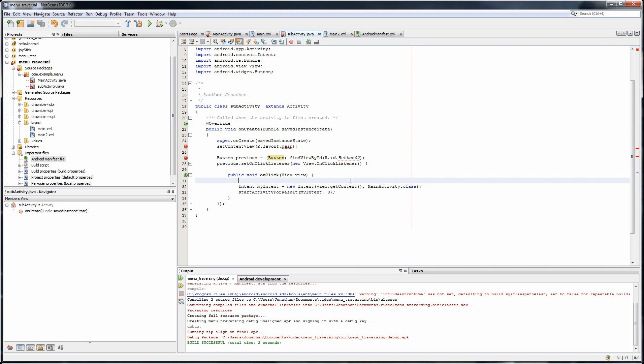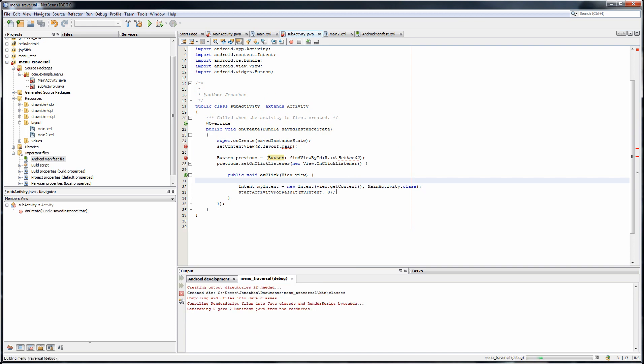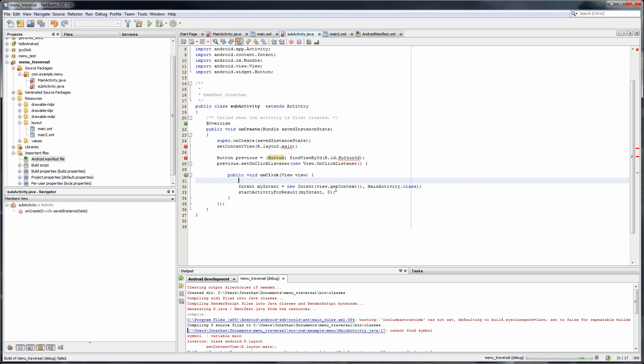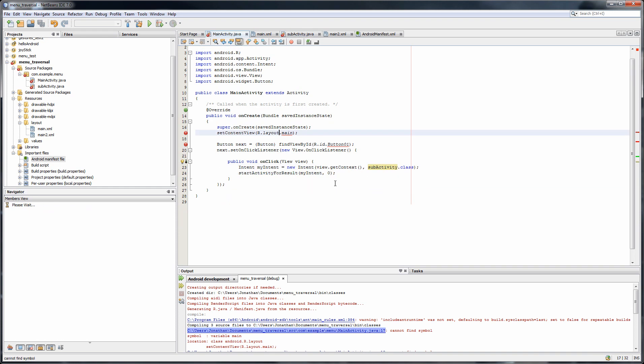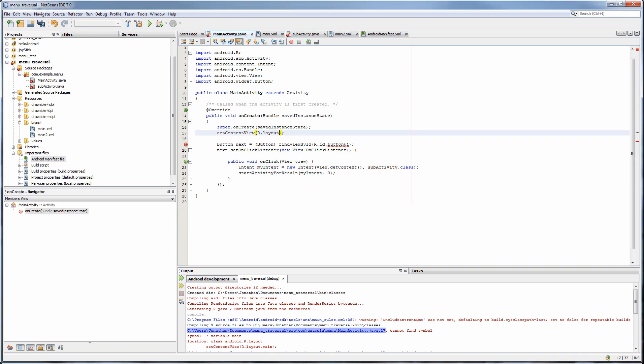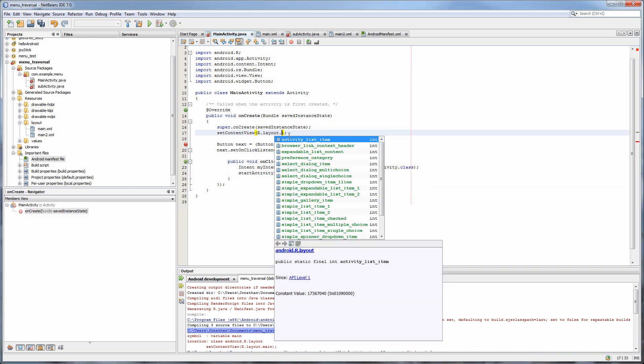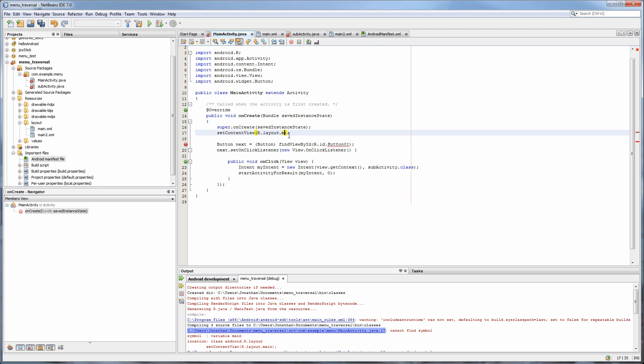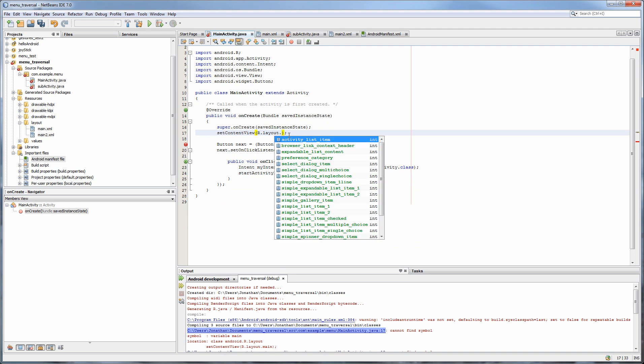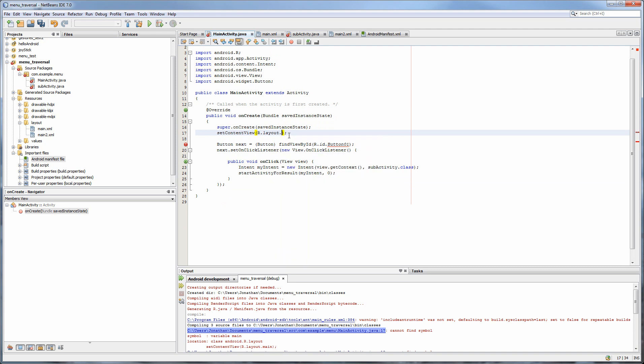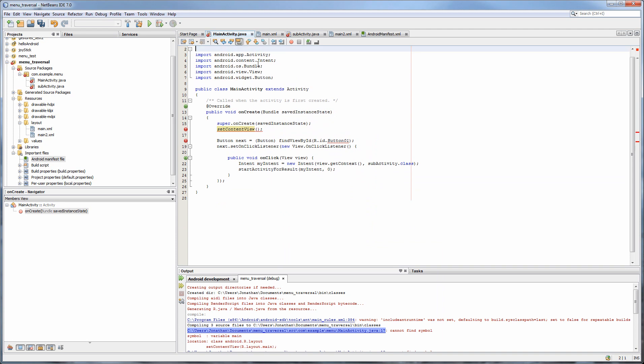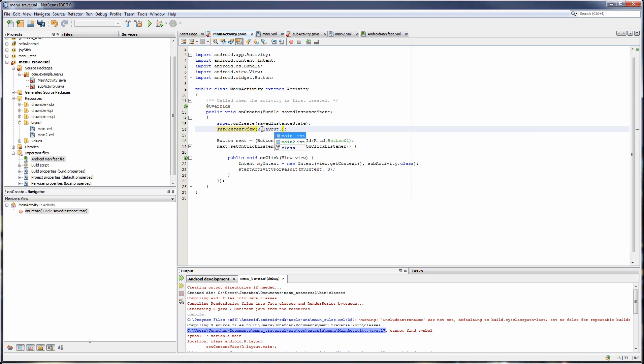And let's try compiling it. Might get some errors. Yeah, get some errors. Layout dot main. It's because of this guy here. R dot layout dot main. Alright, there we go.